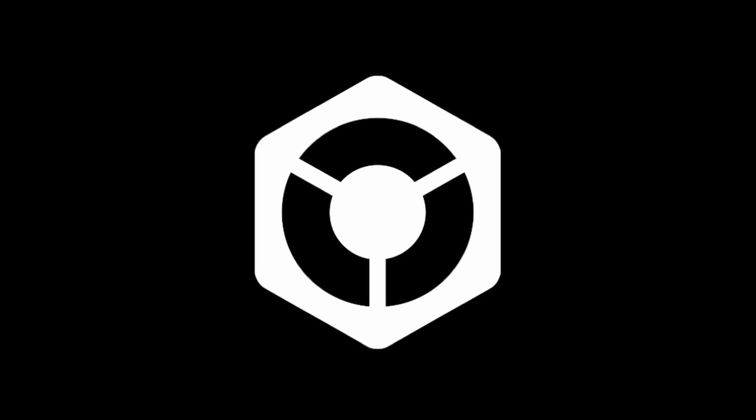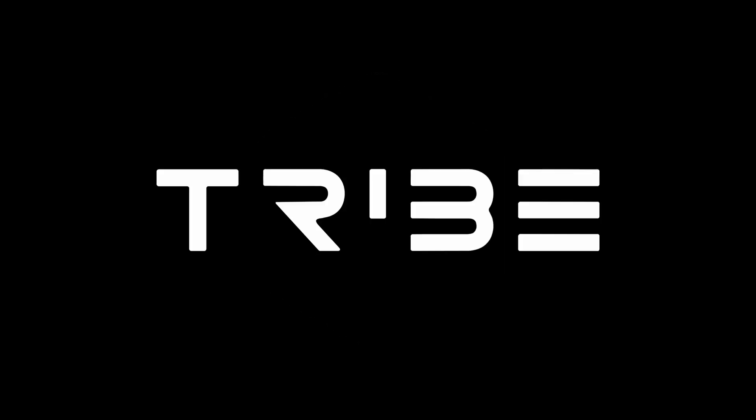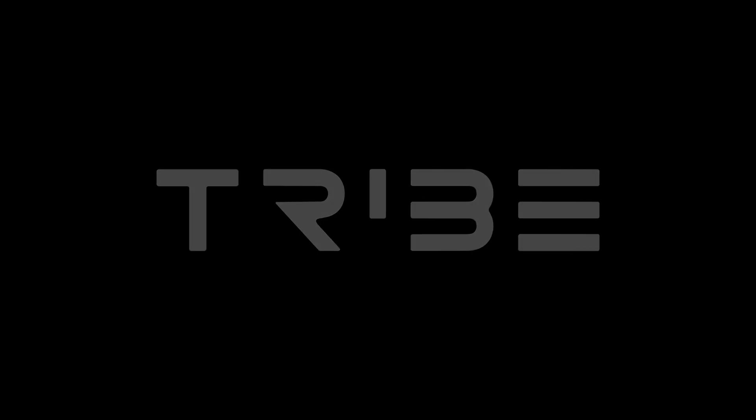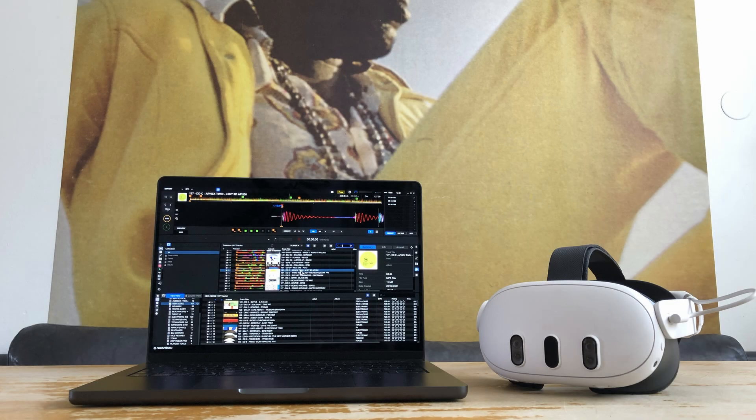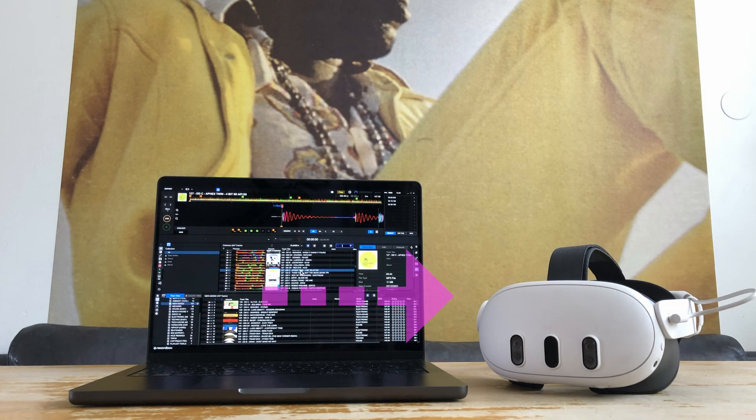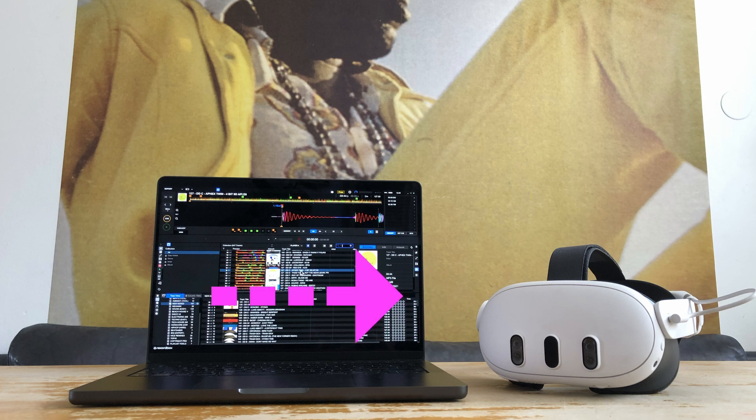Welcome to this tutorial on how to use Rekordbox with Tribe XR. What we're going to learn in this tutorial is how to get all the Rekordbox data onto your headset.